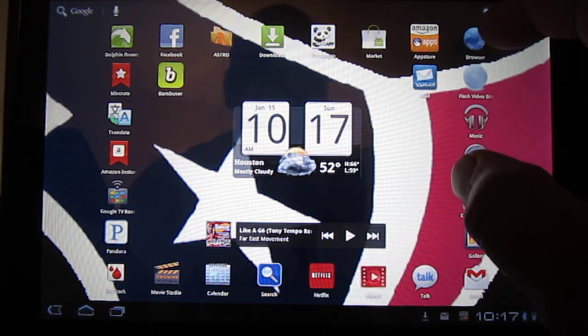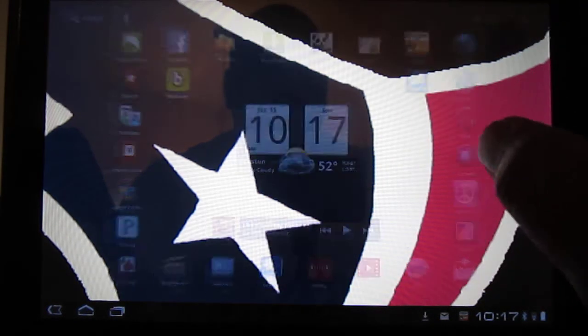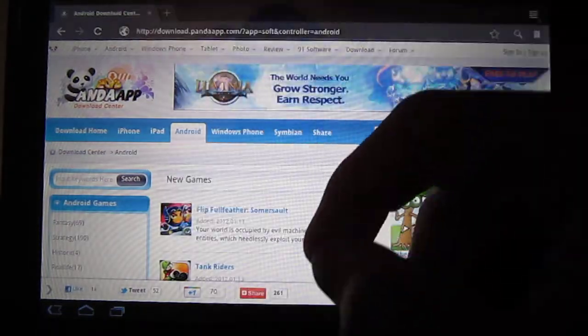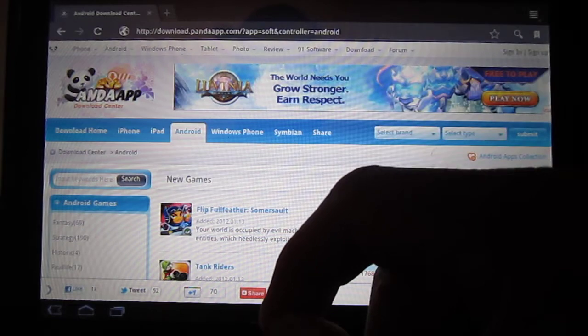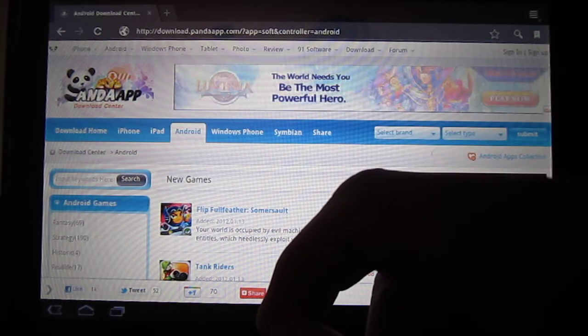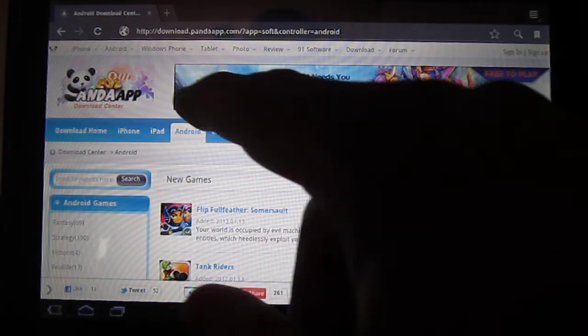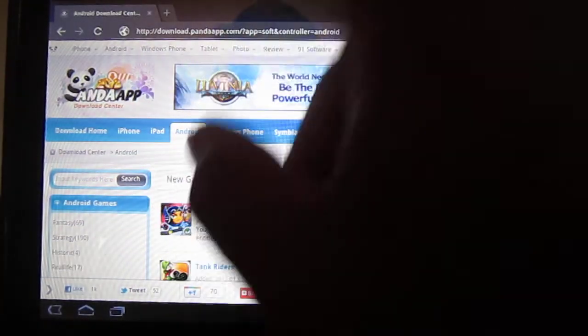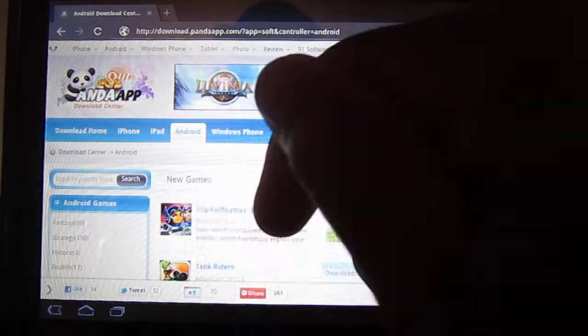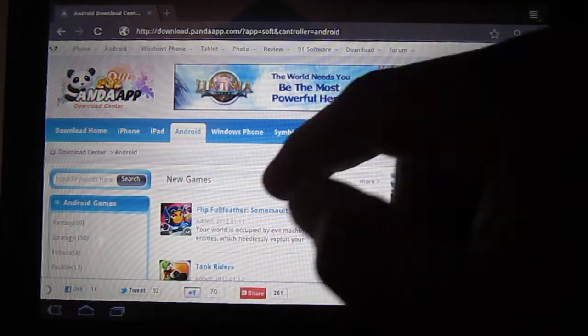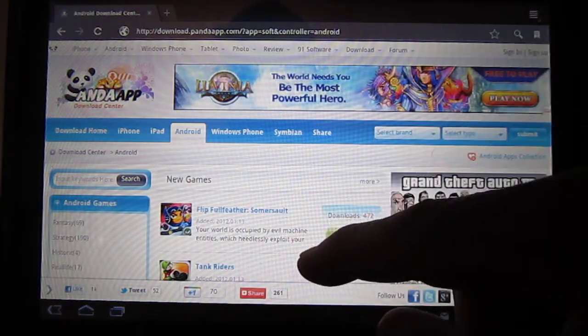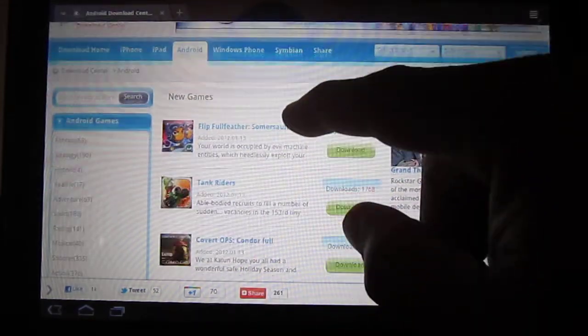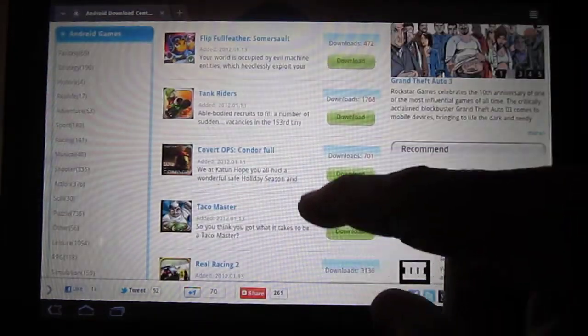All you have to do is go to your browser, go to download.pandaapps.com, or just go to Panda Apps. I'll put the link down in the description.